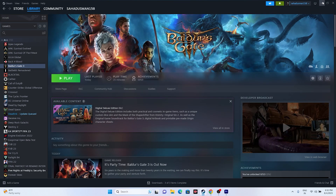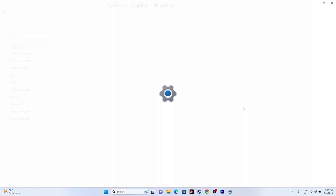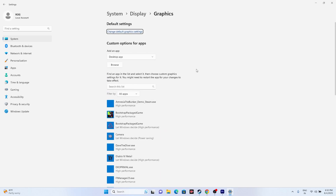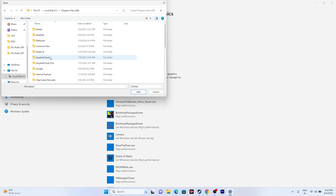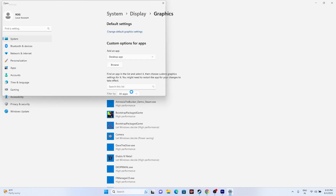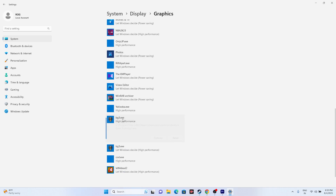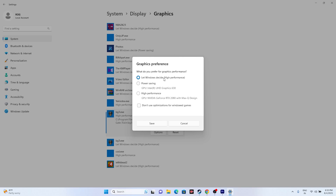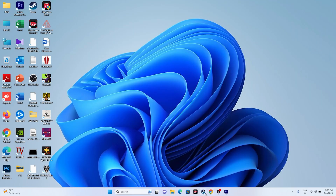Try running the game on the dedicated graphics card. Go to Graphics Settings in search. If the game isn't already added, click Browse and navigate to C:\Program Files (x86)\Steam\steamapps\common\Baldur's Gate 3, go to the bin folder, select the application, and add it. Once added, click on the game entry, go to Options, and change the setting from 'Let Windows Decide' to 'High Performance.' This ensures the dedicated GPU runs the game. Click Save and test.